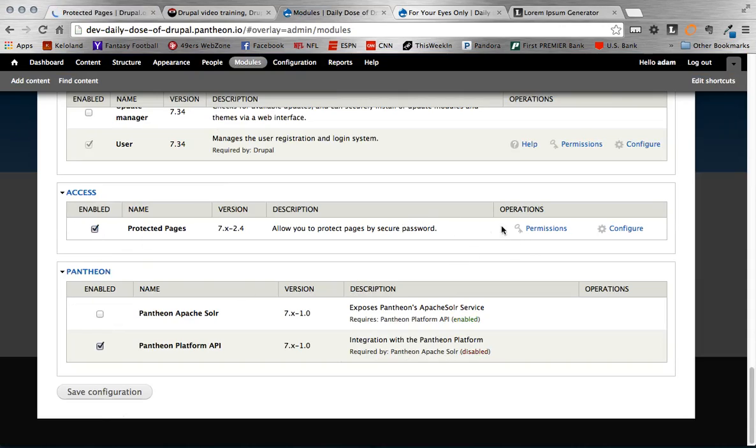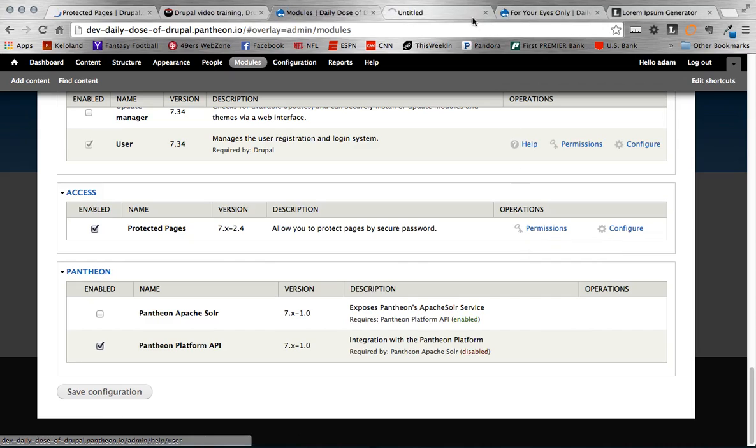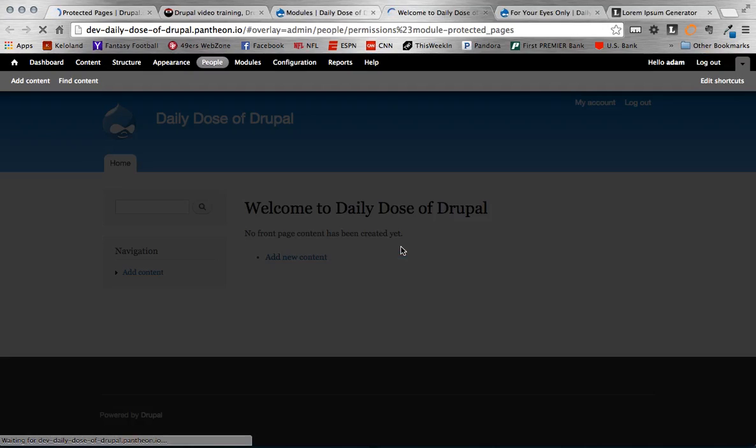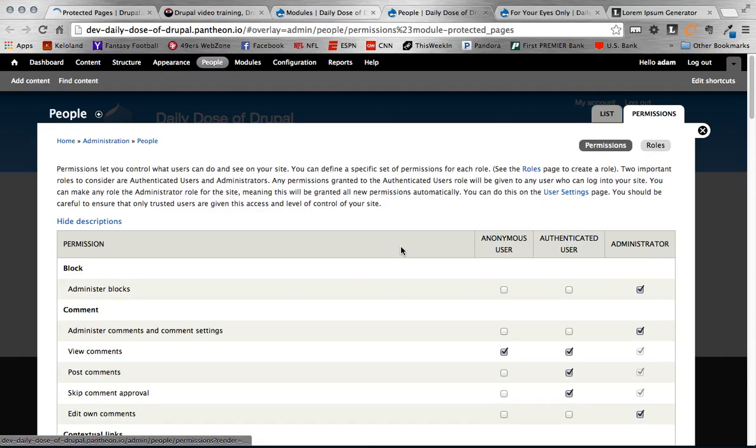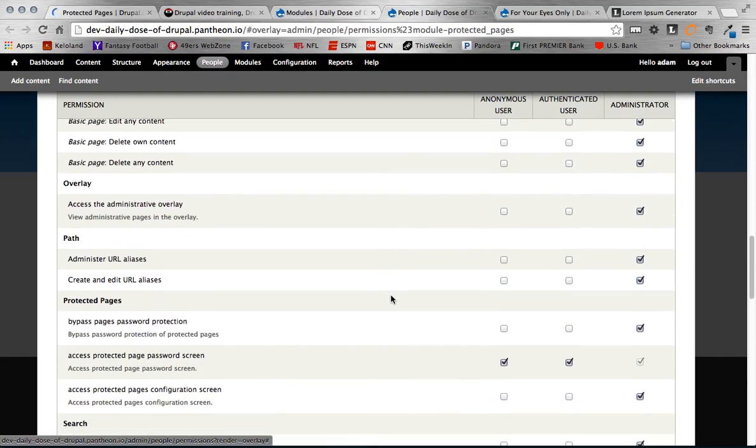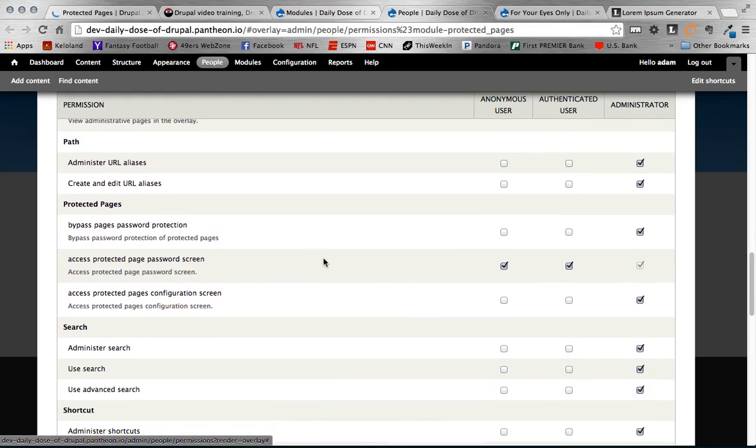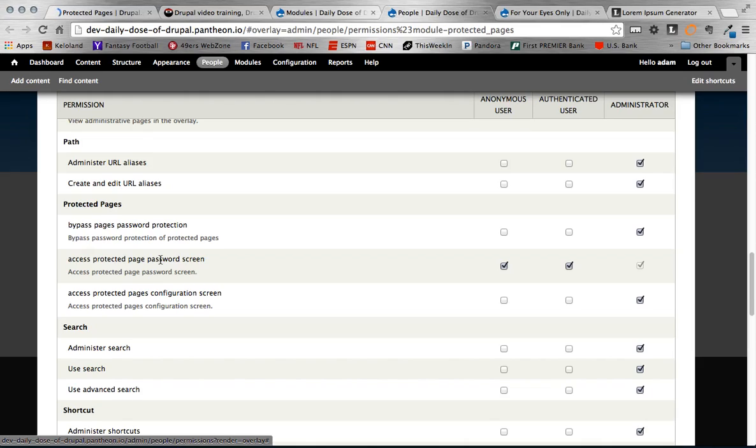Once you enable it the first thing you're going to want to do is go to your permissions, and once you go to the permissions scroll down until you find the Protected Pages section. In that there's three different permissions that you can configure. The one that's the most important is the middle one here: Access Protected Page Password Screen. This allows that user to be able to even get to that page. Without it they can't even get to it, so it kind of defeats the purpose of the Protected Passwords module. So I always make sure to check the roles that I want.